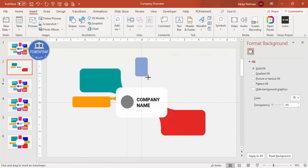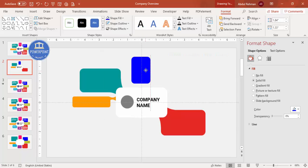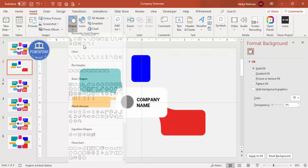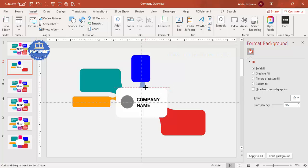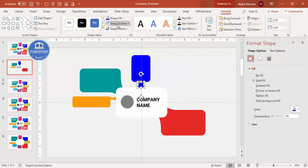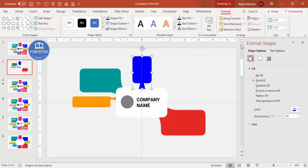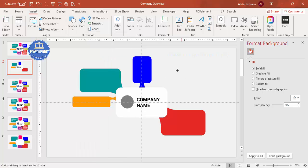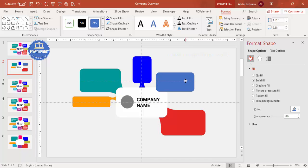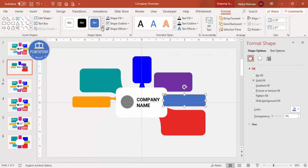Add more random rectangle shapes as needed. Set shape outline to no outline and choose different color combinations. Insert another trapezoid, draw it, center it, apply the same color, remove the outline, union it with the adjacent rectangle, send to back. Continue adding more rectangles with varied colors sent to back as required.